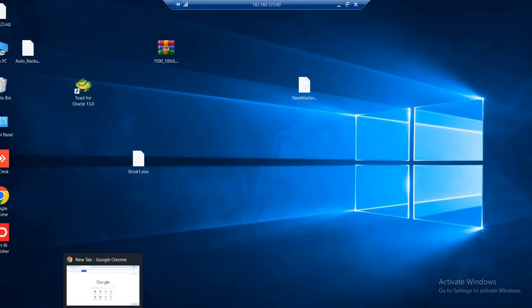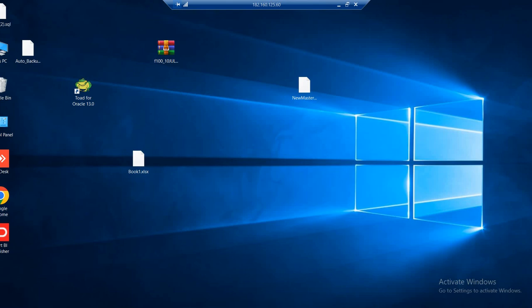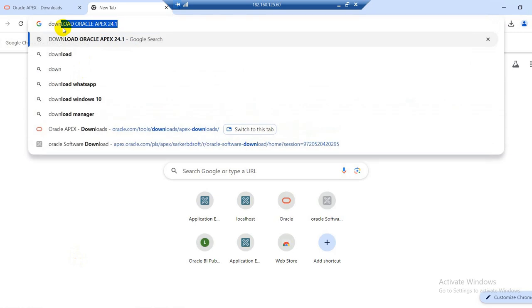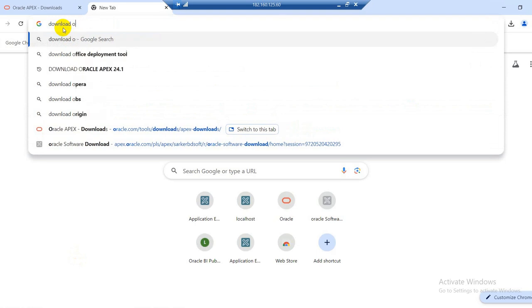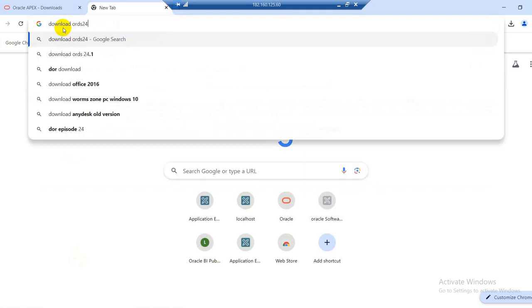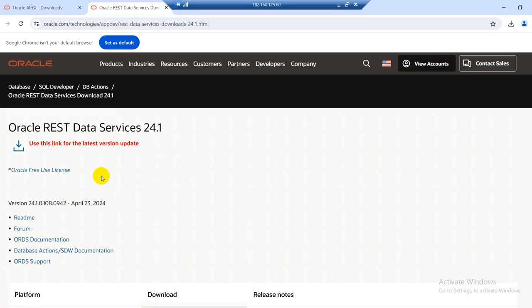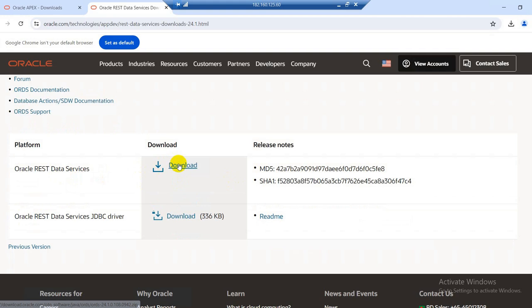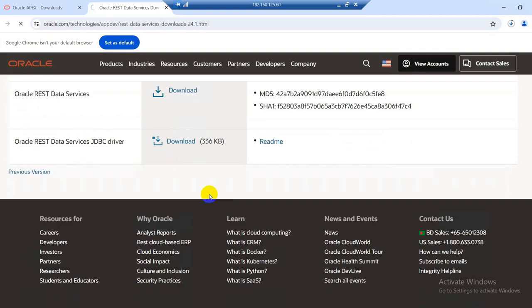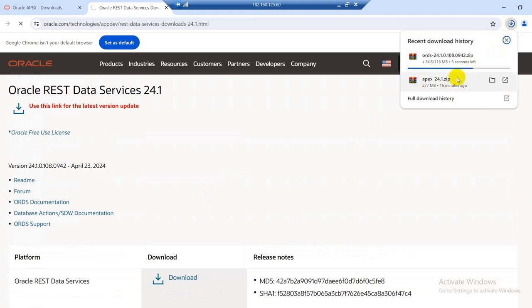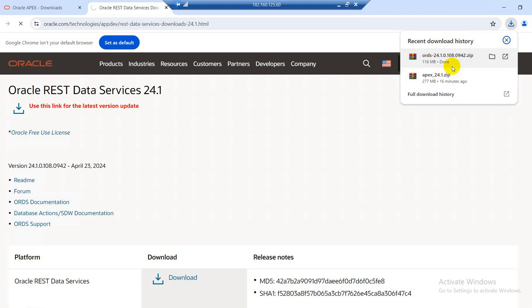So APEX related configuration is done, but we need to install ORDS to run APEX. So download ORDS — I will download ORDS 24.1, REST Data Service 24.1. Download here. Download is ongoing. Yeah, download done.